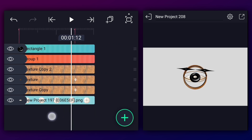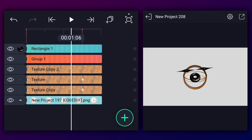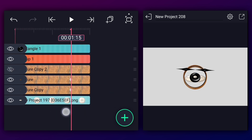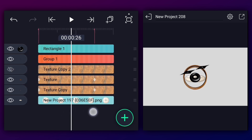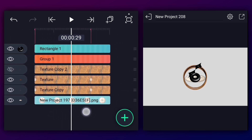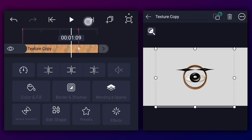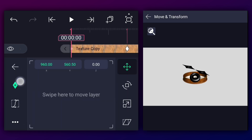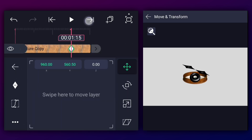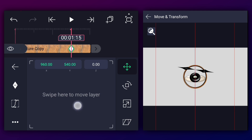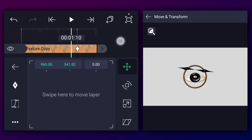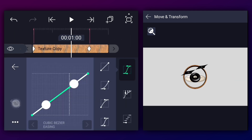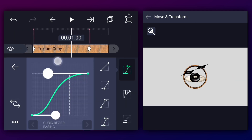As you can see, this layer's position is not matching the fourth layer. Let's fix it by creating position keyframes. Add two position keyframes at these two marks. Now at the second mark, reposition it to the center. Make this animation faster to slower.